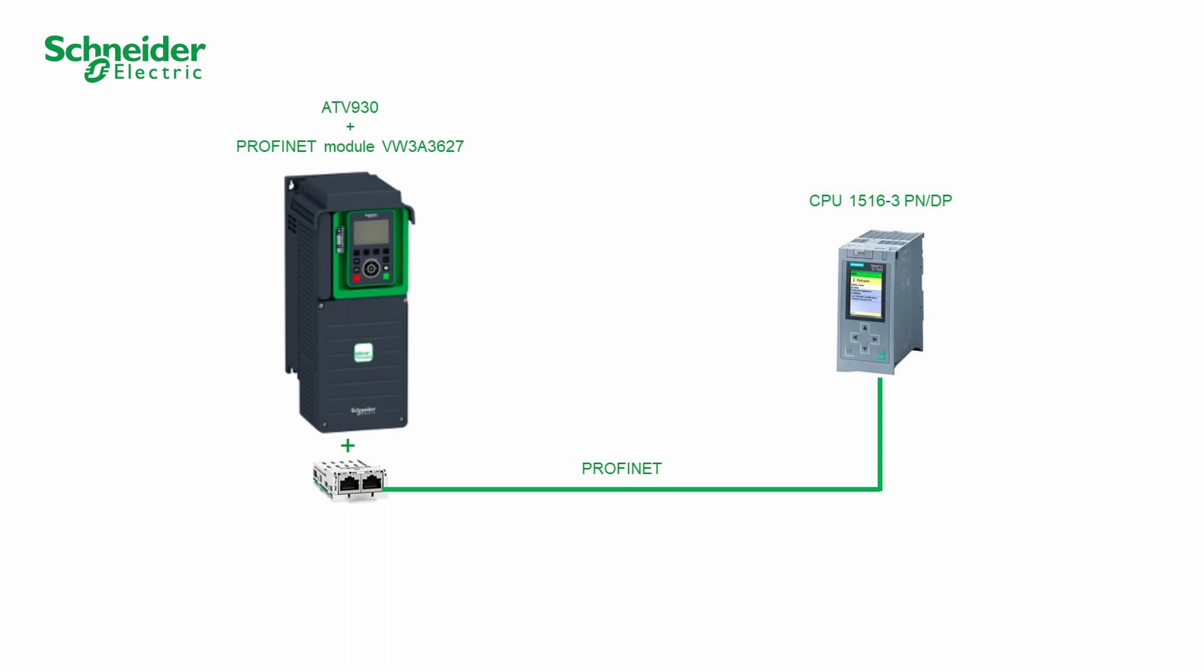ATV930 plus VW3A3627 and CPU 1516-3 PN/DP will be used in this video. Please refer to the ATV930 installation manual and to the user manual of the PROFINET Option Module VW3A3627 for the hardware setting and connection.